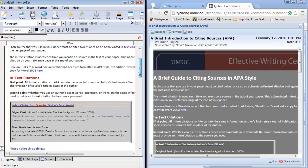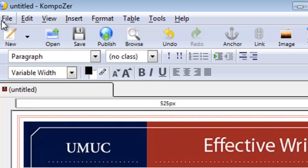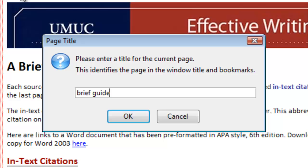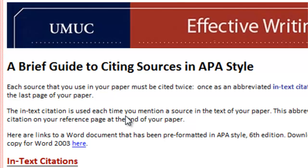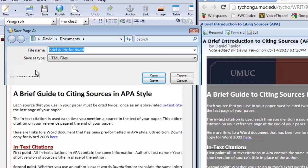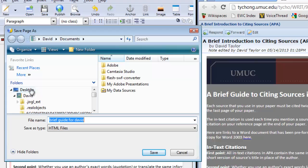The next thing you want to do is to save that file. First you'll be giving a title to the page. So we'll call this brief guide. And it is for David. So we'll click OK. And then another save box will come up. And this allows you to save the file to your desktop. So first you must title the page and then you must save it as a file to your desktop.